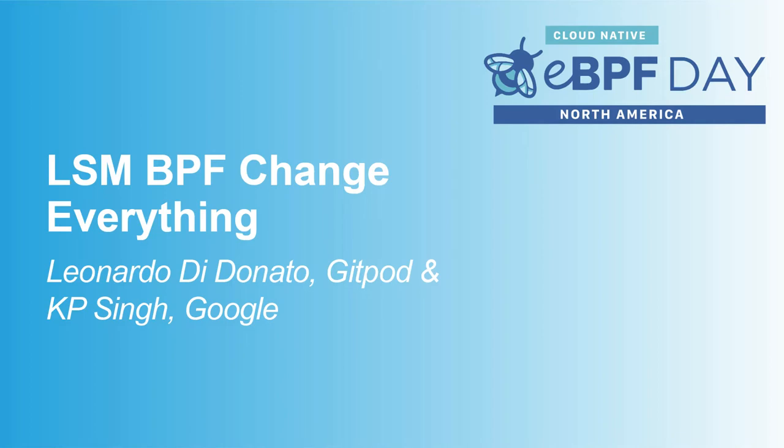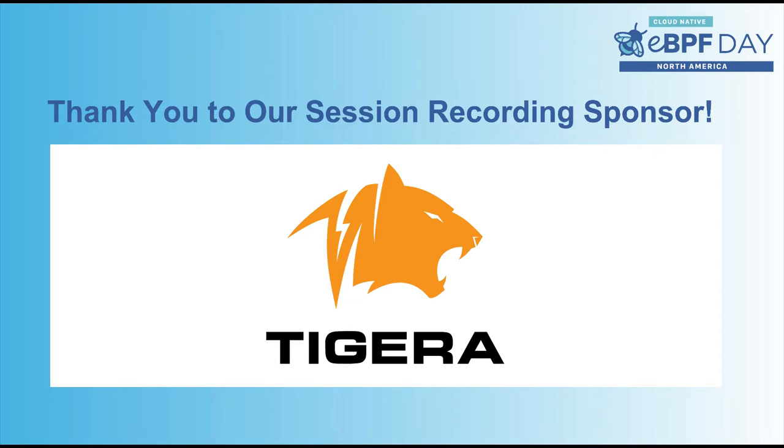I'm KP Singh and I work for Google Security in Zurich. Today Leonardo and I are going to talk about how LSM and BPF change everything.